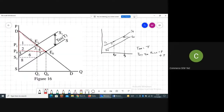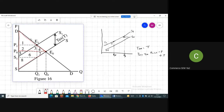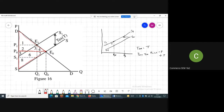Before taxation, the consumer surplus is this red triangle — equal to area 1 plus 2 plus 3 plus 4. Now, what will be the producer surplus? Producers are getting price P0, so producer surplus is the area above the supply curve and below the price line — equal to area 5 plus 6 plus 7 plus 8.